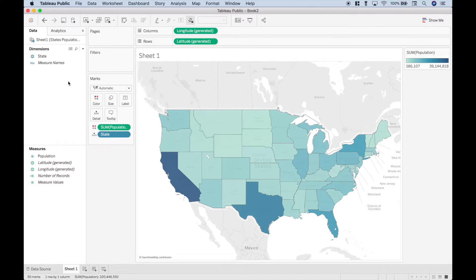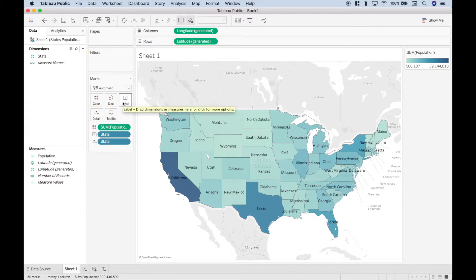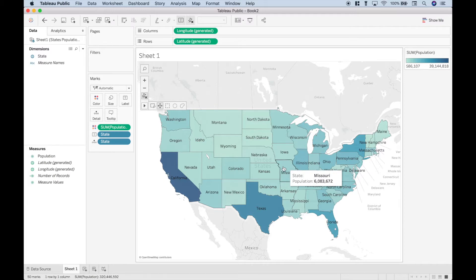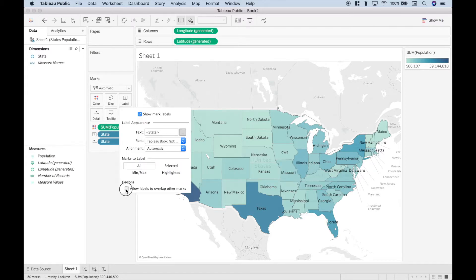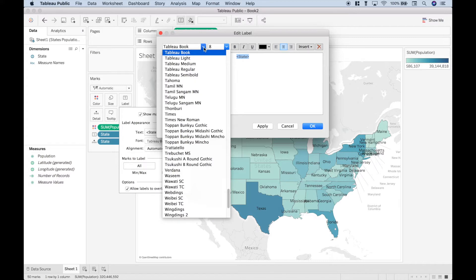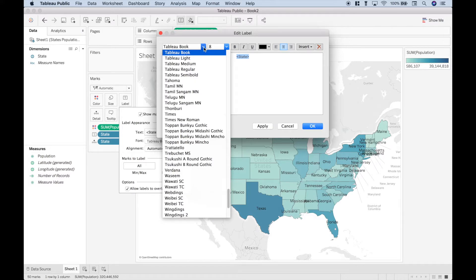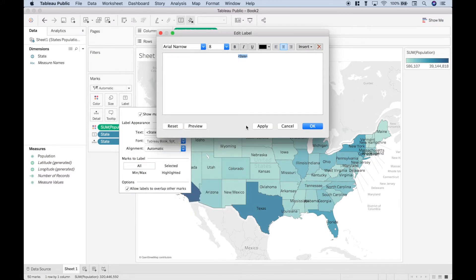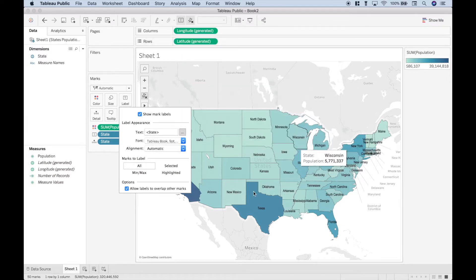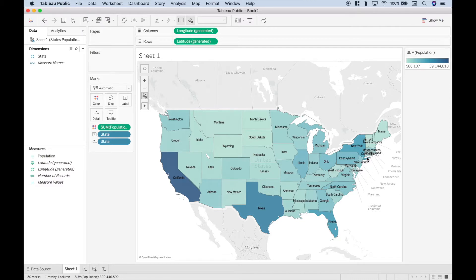Let's go ahead and add our labels. So let's take the state and drag that onto label. And you'll notice that not all of the labels are showing up. So one way we can fix that is to click the label and allow labels to overlap. Another thing we can do is to select this text and make the labels a little bit smaller and change the font. Let's click apply and okay. So you'll notice that's a little bit better, but it's still a little bit messy over here with the smaller states.